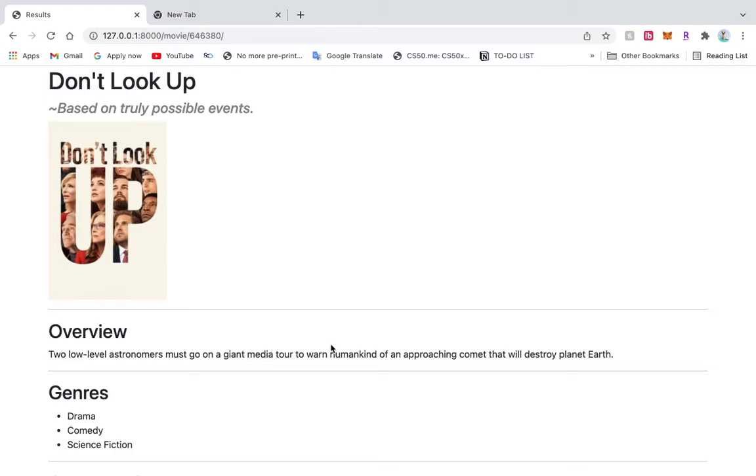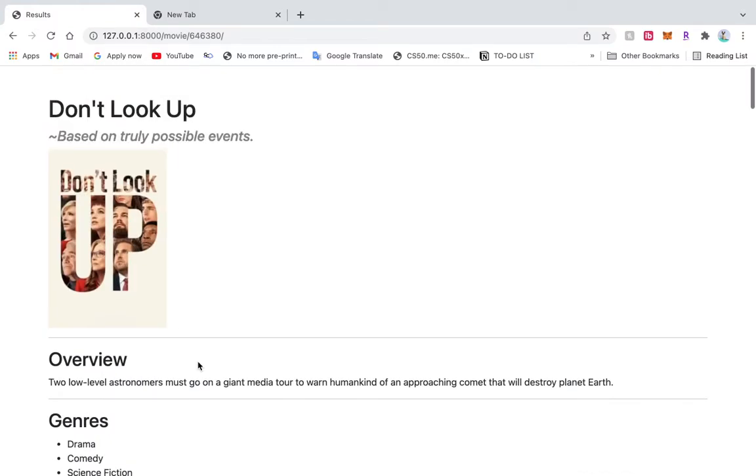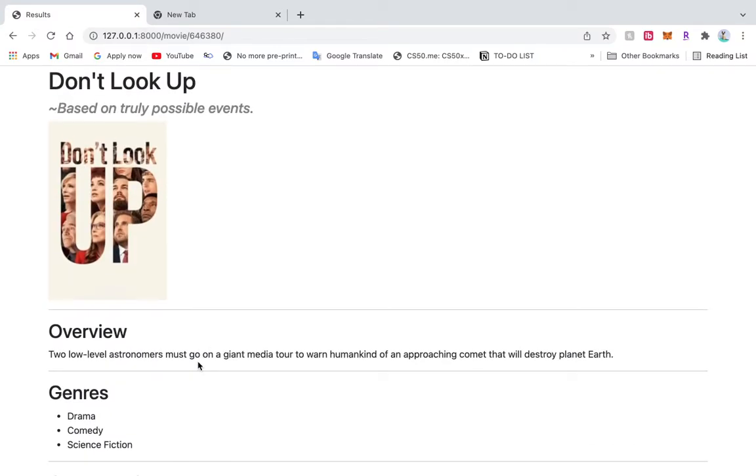Stuff like that. And for demonstration, I'm going to pick this comedy movie that's released. Actually, if you take a look, it's just released in December. It's called Don't Look Up. So we're going to use this to demonstrate some of the comments feature. And we'll use this to add some random dummy comments.